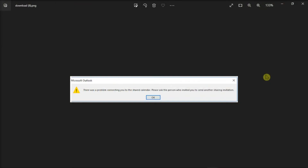Microsoft Outlook is an email client that lets users save, send, receive, and manage email messages. But if you're experiencing this error message from your Outlook application, here are some methods for you to try to troubleshoot the problem.